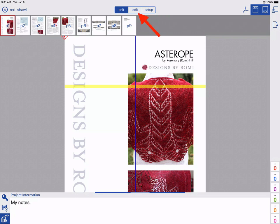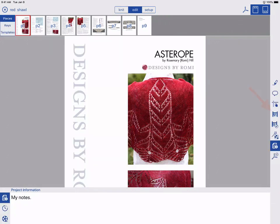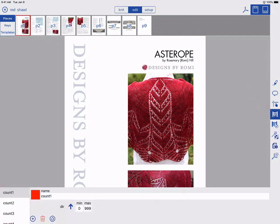To get started, tap Edit. Tap the Counter button on the right. Pick a counter by tapping on it in the list to the left. For each counter, you can set its color and name.